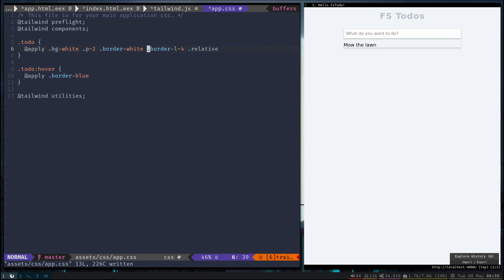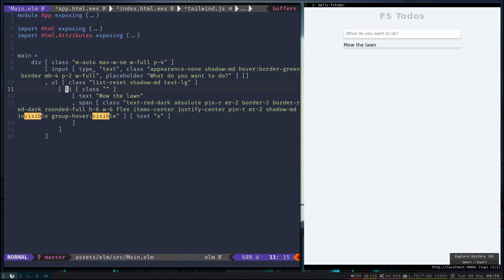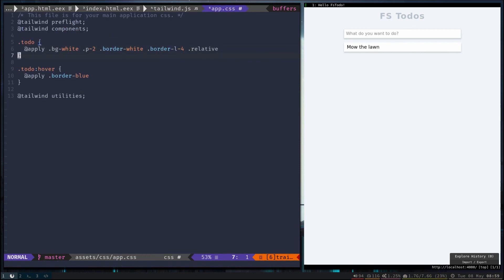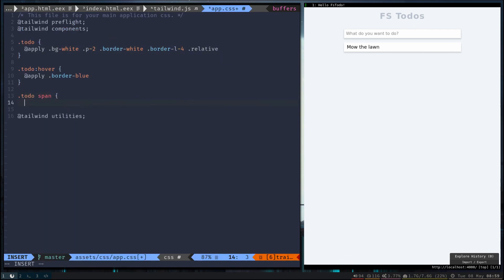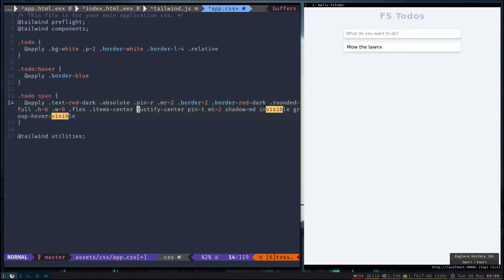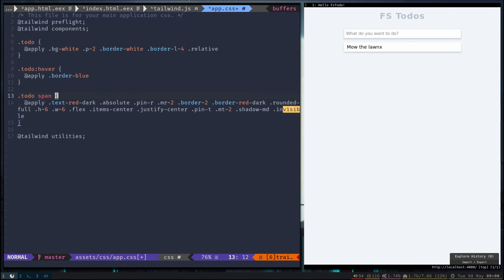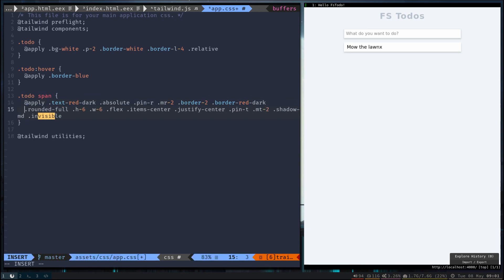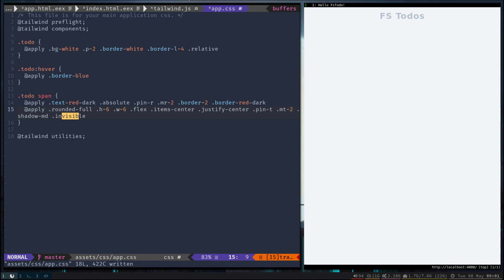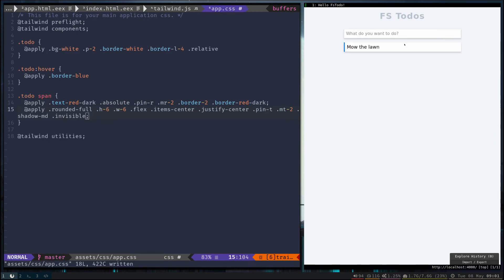All right. Now that we have our styling extracted, let's go ahead and use that. Nice. So we have the to-do styled. We still need to take care of the span and we need to write that group hover ourselves. So we'll just do the exact same thing for span. Go ahead and delete the group hover so we'll have to write that ourselves. Now these applies can get really long so you can definitely break them up and call it twice. But when you do that, make sure you add a semicolon at the end.